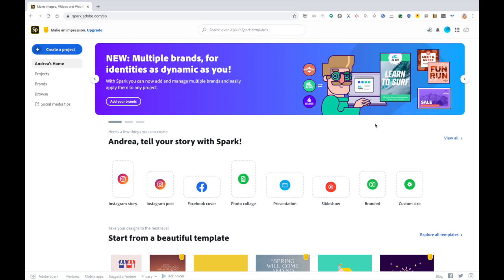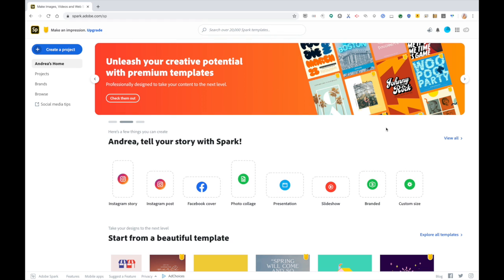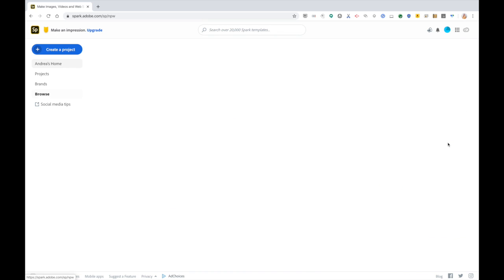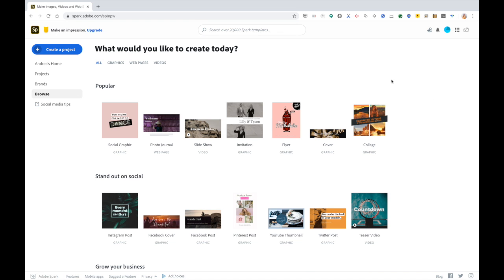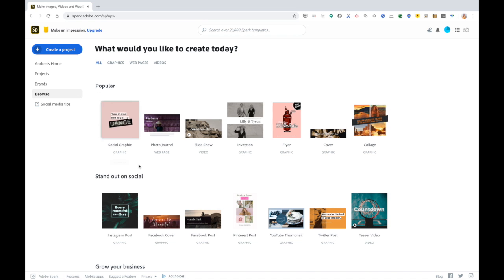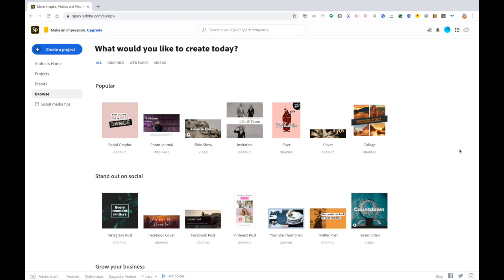Spark is a new-ish web-based program from Adobe that allows you to quickly and easily design all of your social media graphics. They have a bunch of really well-designed templates that you can easily edit, and it's kind of like Canva in that sense, if you've ever used Canva.